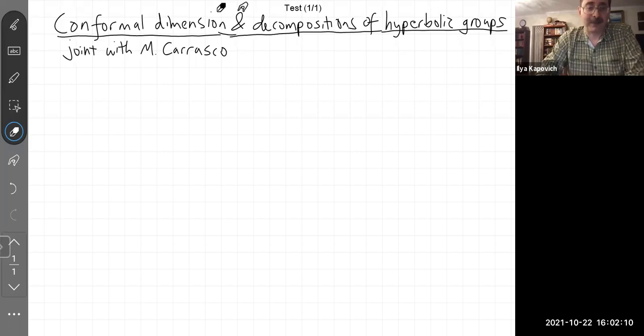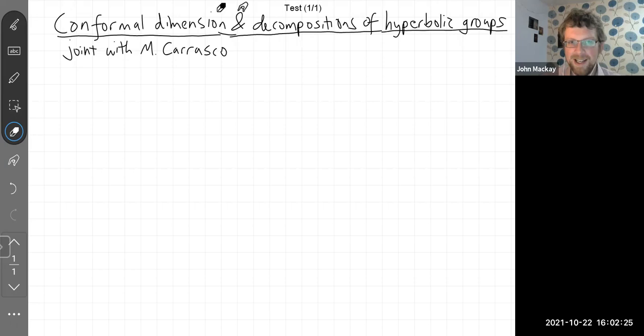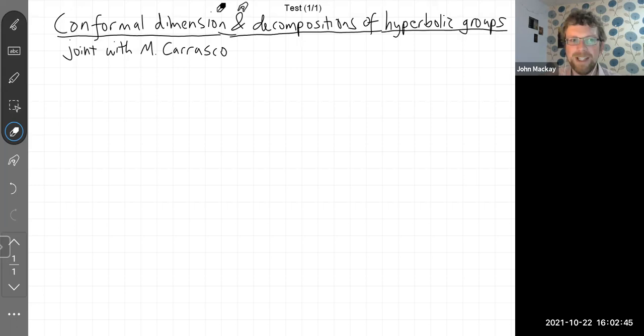It's a pleasure to welcome our speaker today, John McKay from the University of Bristol. He's going to tell us something about the conformal dimension and decomposition of hyperbolic groups. Thank you very much Julia, it's a pleasure to give the talk here. This is joint work with Matthias Carrasco. It's nine o'clock on a Friday night here, so it'll perhaps be an even more relaxed talk than you're used to. Do jump in if you've got anything you want to ask; otherwise I'll err on the side of giving you the big picture.